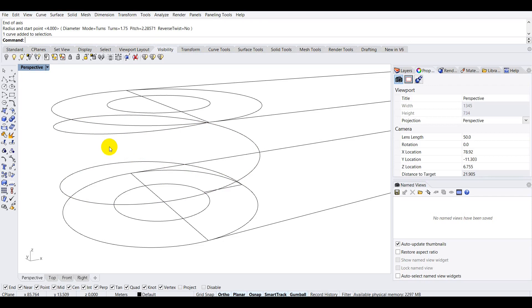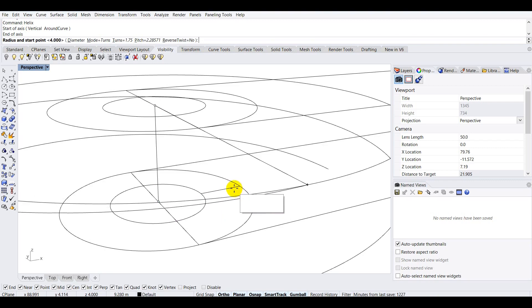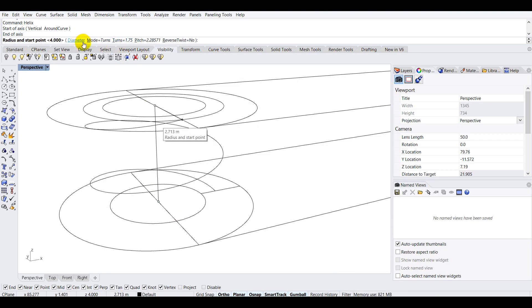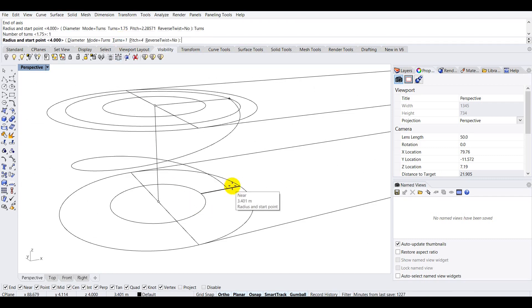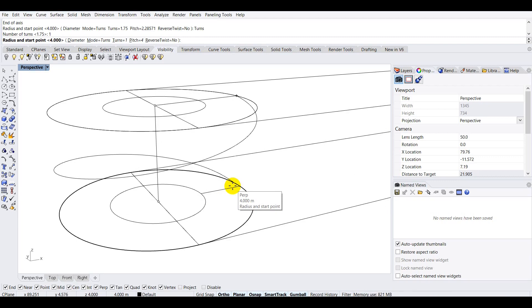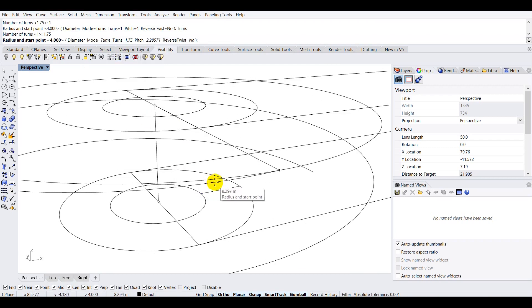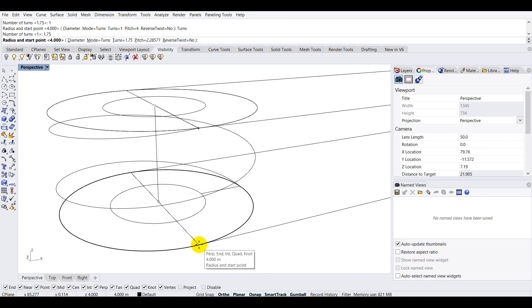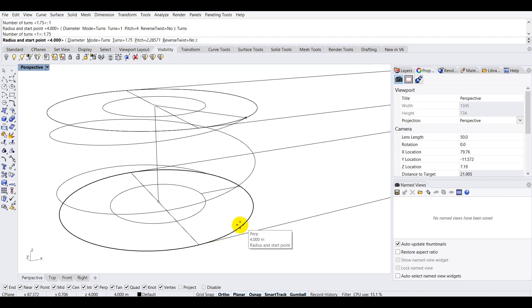If I Ctrl+Z and redo the helix, you can see the pitch options available. You have the diameter, the mode which can be changed to 'turns', and the number of turns. Changing turns from 1.75 to 1 gives a different slope. Based on the 4-meter height, I've determined that 1.75 turns fits perfectly according to my calculations.